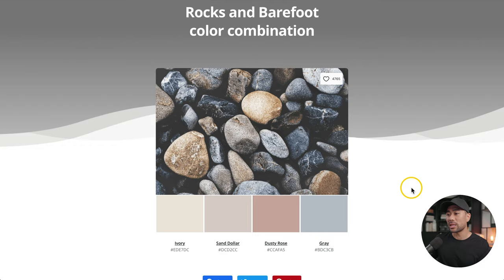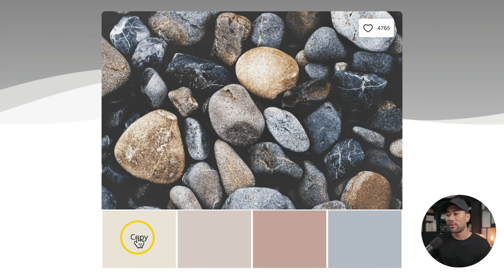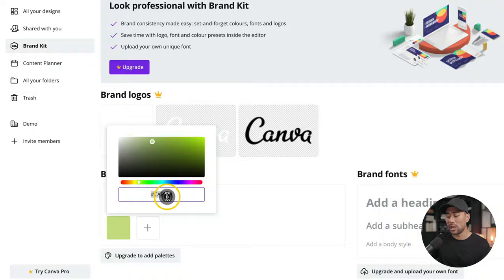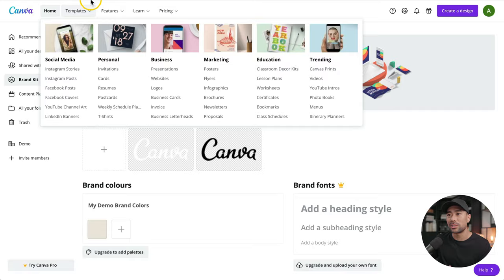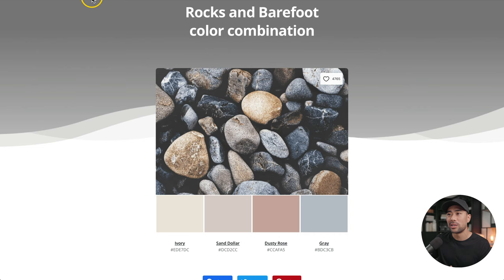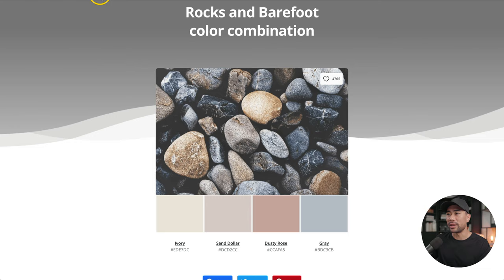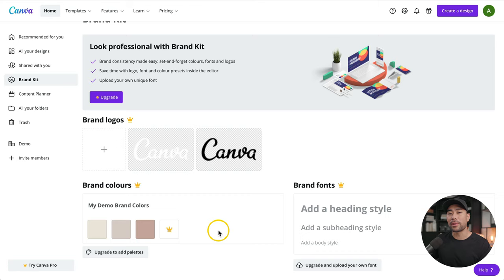Going back to your Canva color palette, copy each color by hovering over it and clicking copy — that'll copy it to the clipboard. Then go back to your brand kit and paste it in. Rinse and repeat for the rest of the colors. You can only add three colors maximum without Canva Pro, so I suggest adding the three main colors; neutral colors like white, black, or gray don't necessarily need to be added. For this ebook, I'm going for neutral, earthy tones.